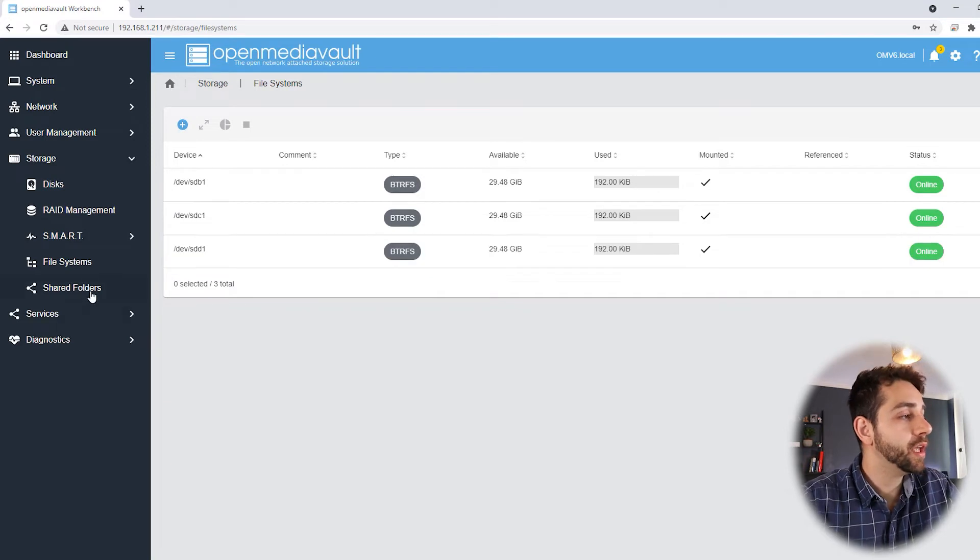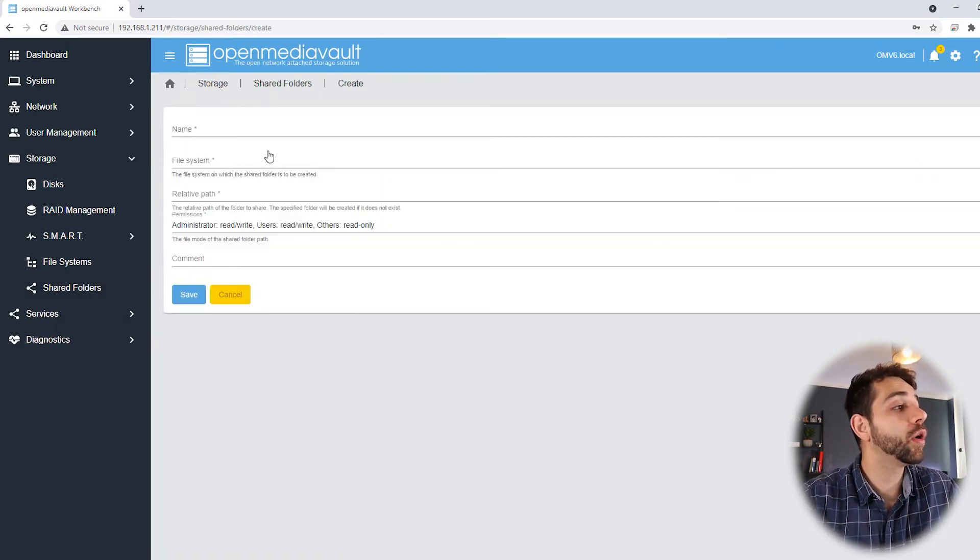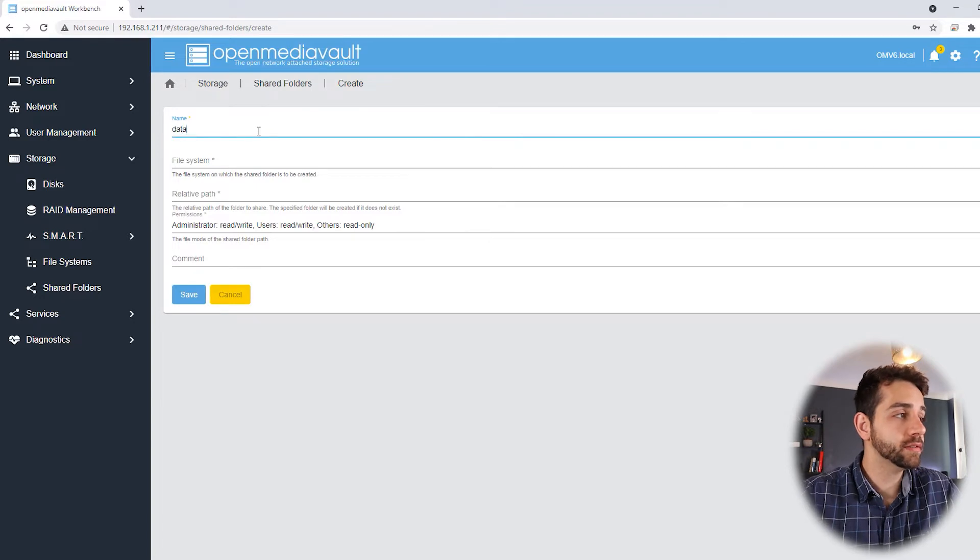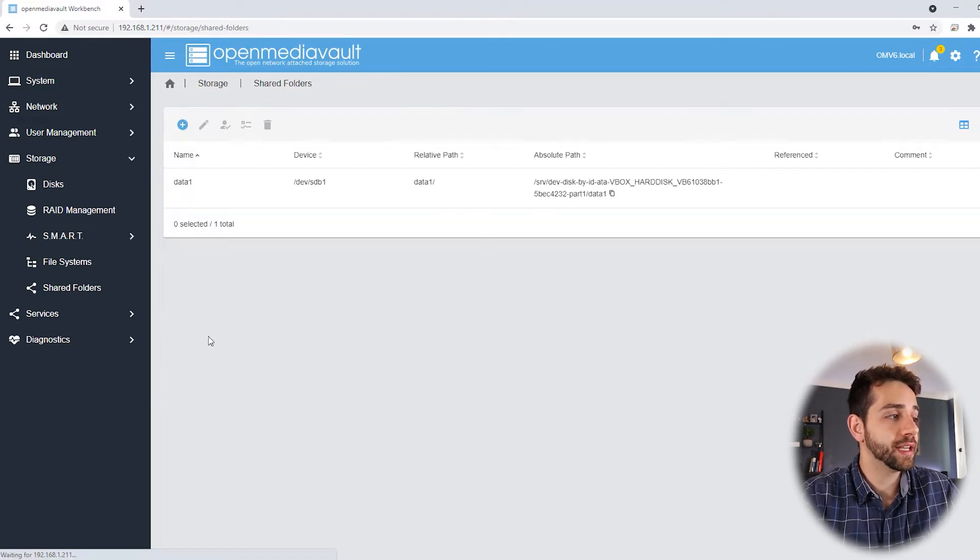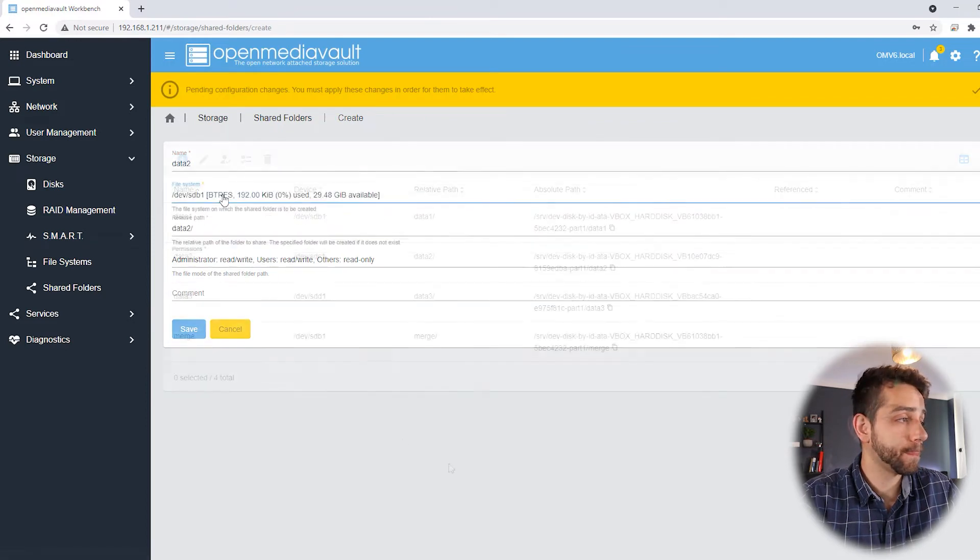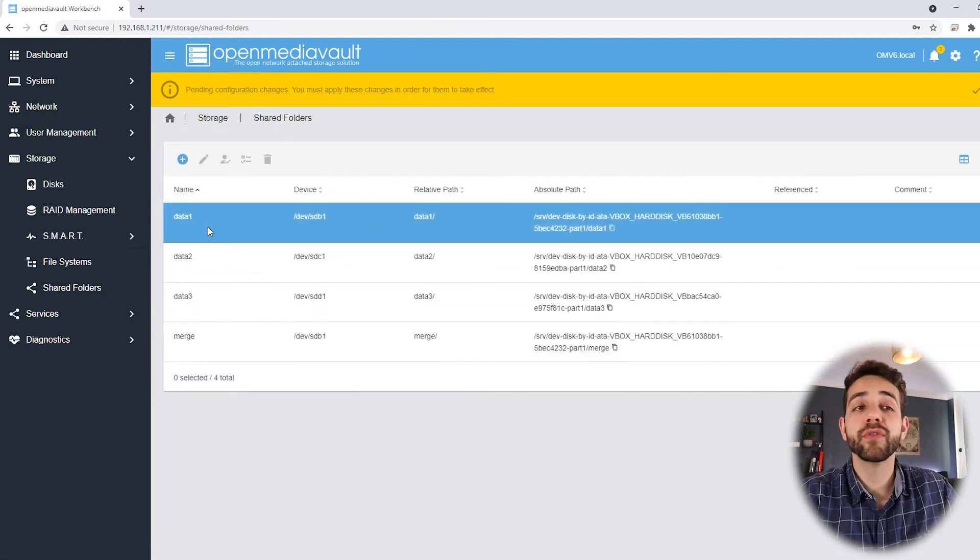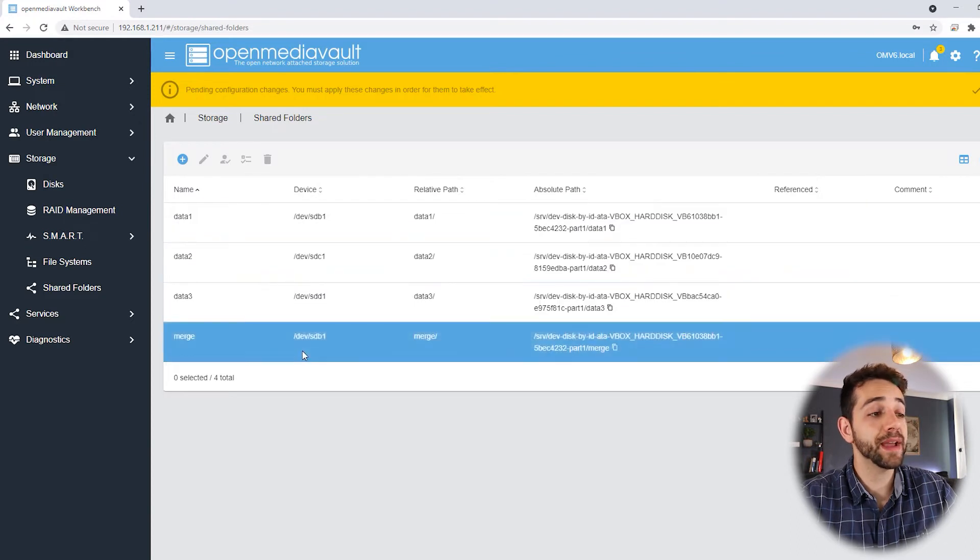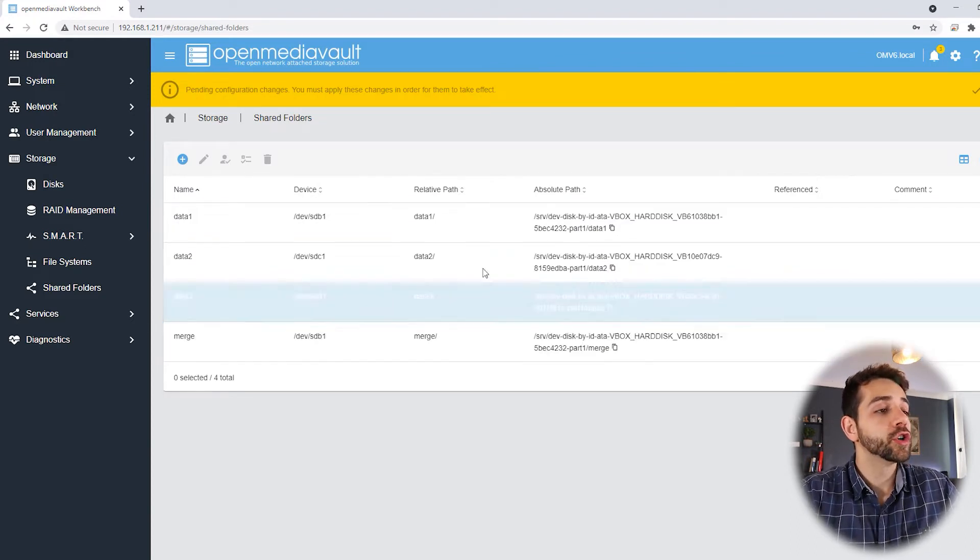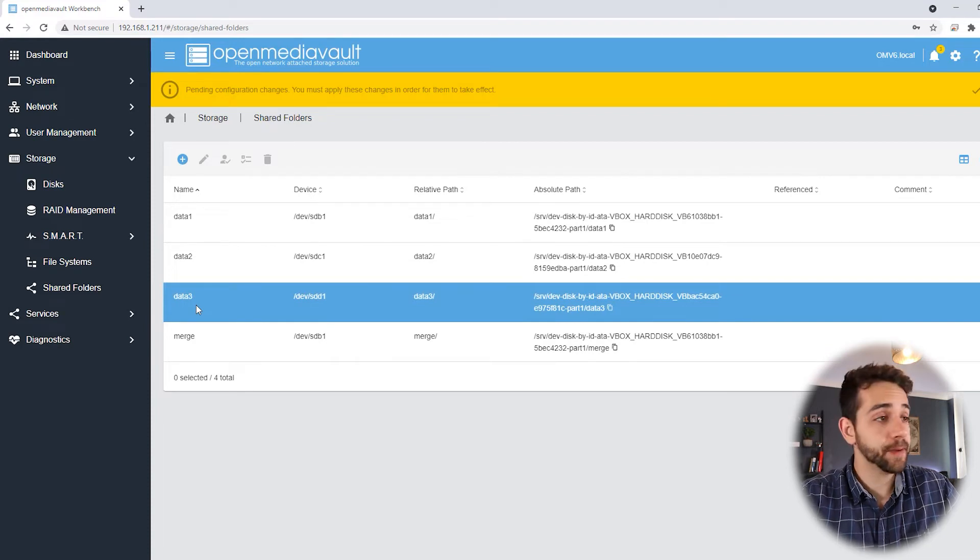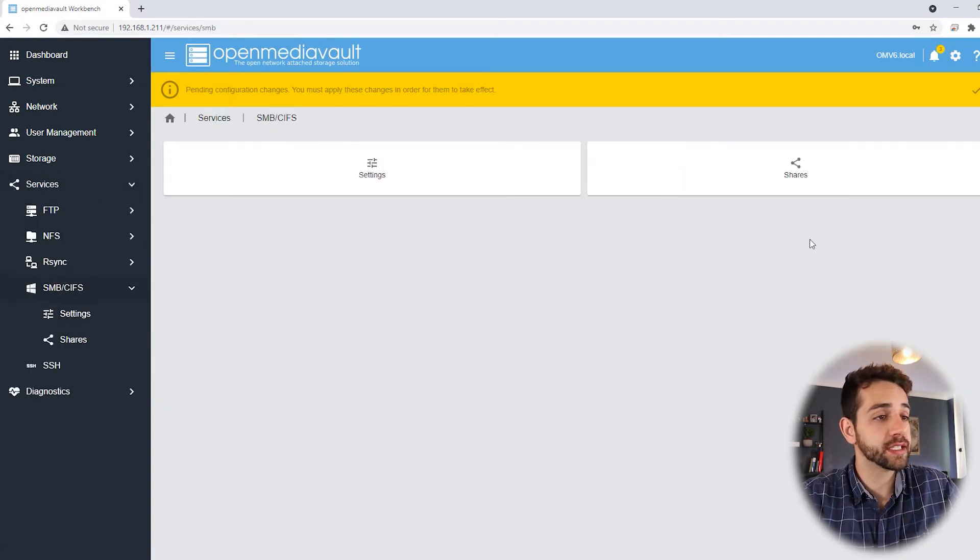In this way, you can have different sizes of hard drives as well. You don't need to have exactly the same size. But don't forget to use exactly the same format for all the hard drives. Now I come here and create a share folder. I'll create a folder called data for each one: data1, data2, data3, and my merge where they will merge all my data. So now I can share this data in Samba.